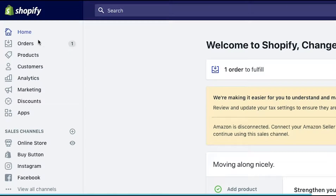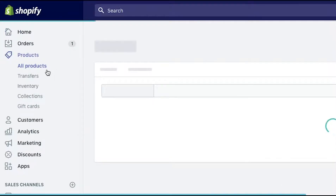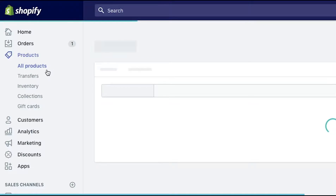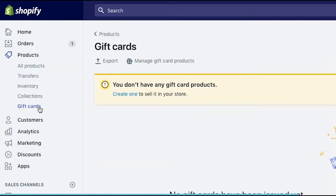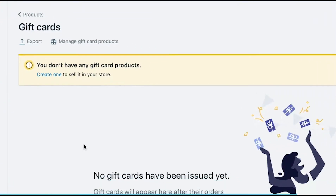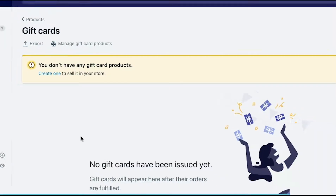If we come to the left hand side, you can see that we have a number of options and we're going to start off by going to Products. Once we open up Products, we're going to have the option at the bottom — the last one is called Gift Cards. Now when you first go to Gift Cards, it's going to say that you don't have any gift card products installed on your store, so you're going to have to create one in order to get going.